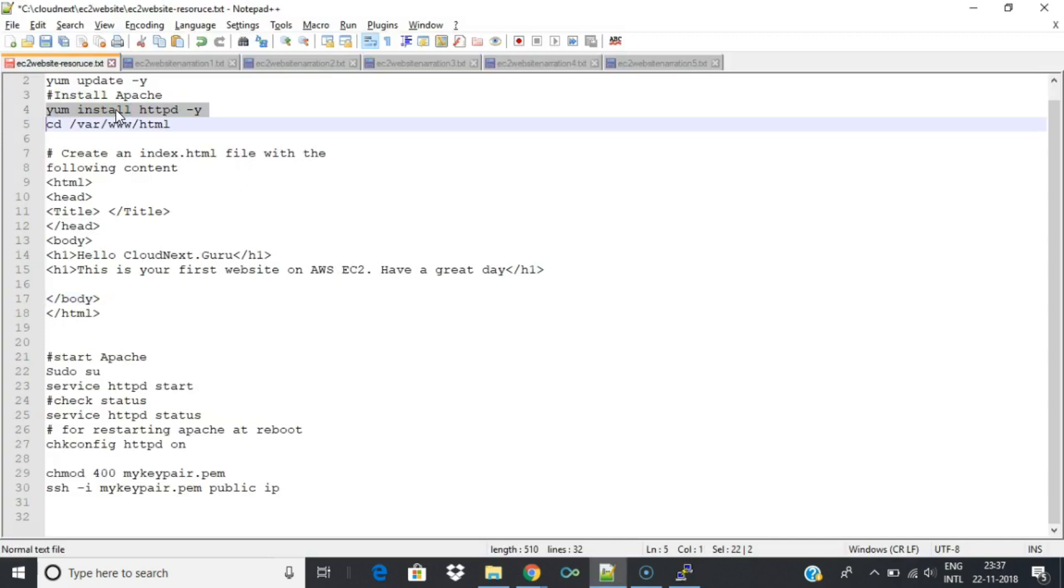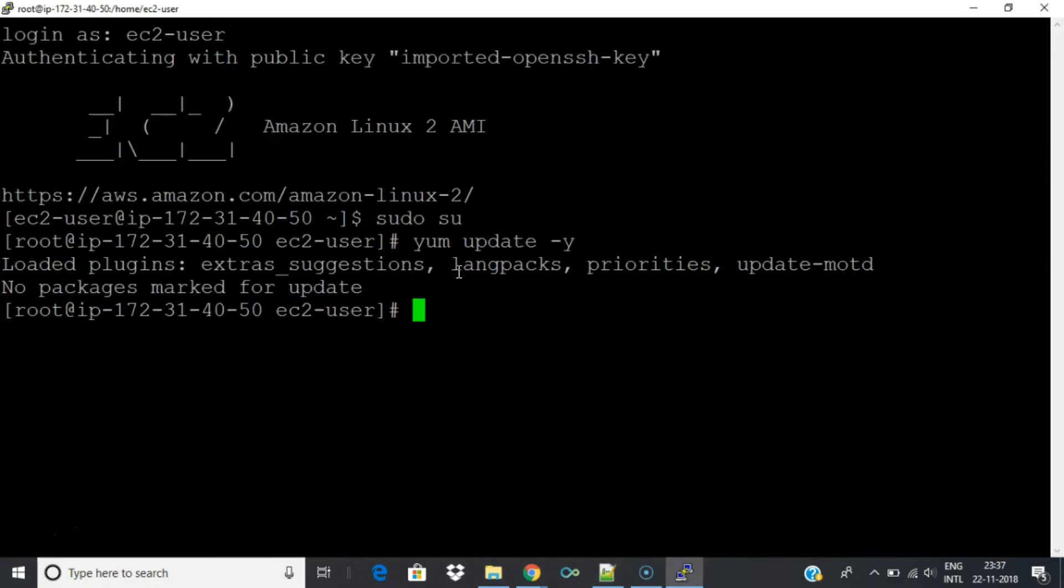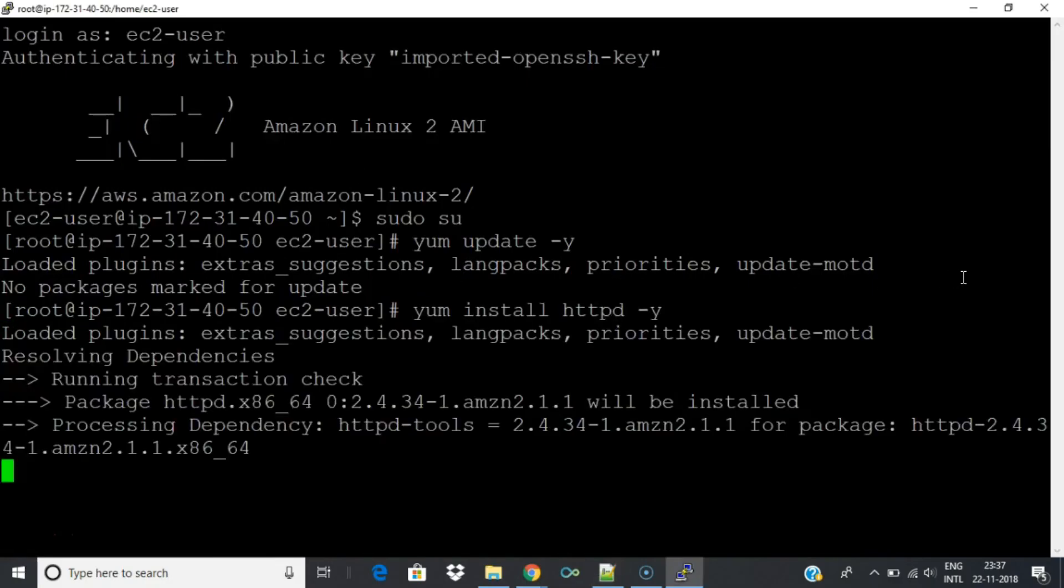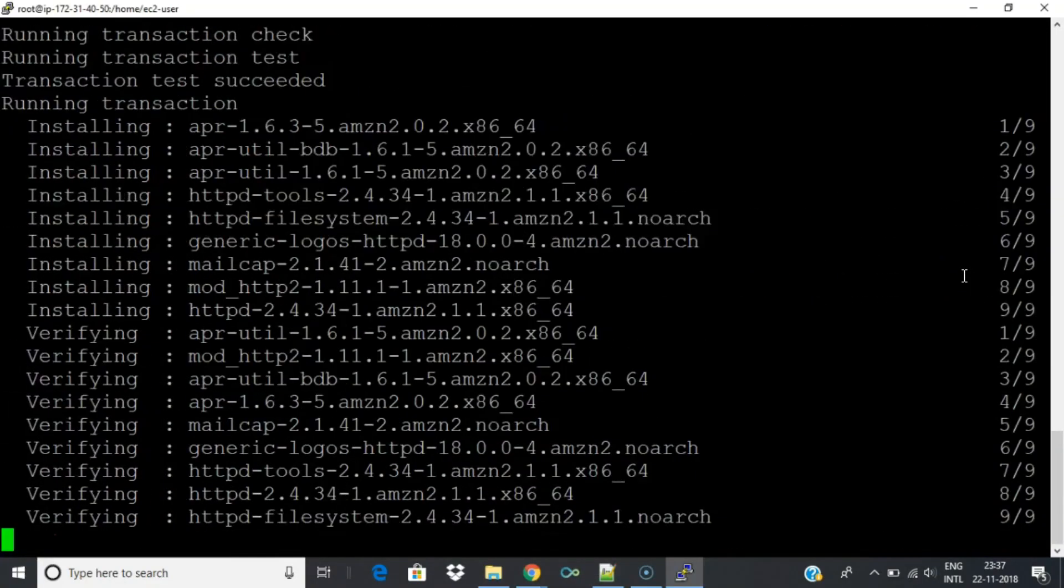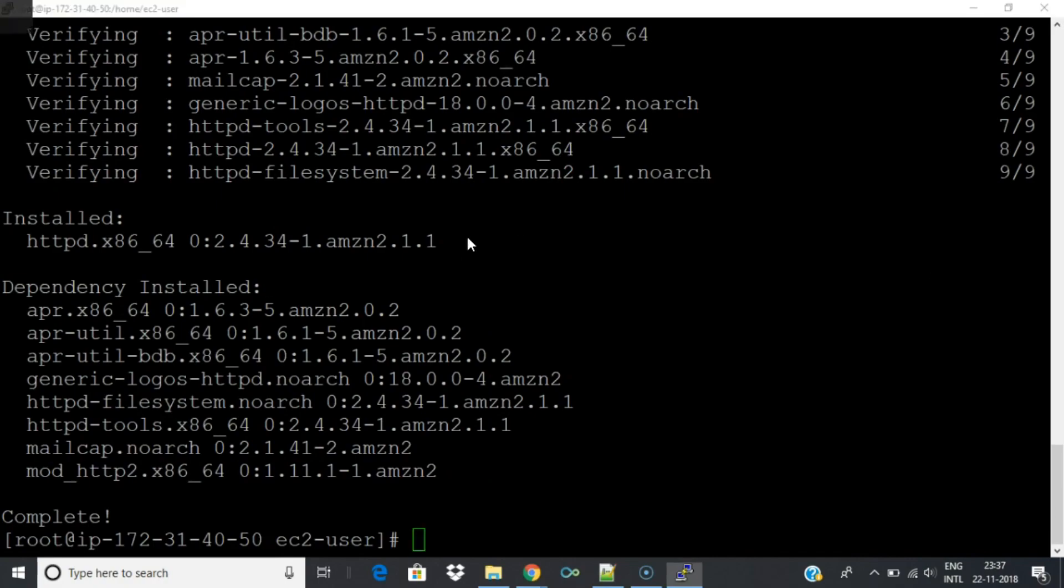Next install Apache by typing the command yum install httpd -y. This will install Apache.